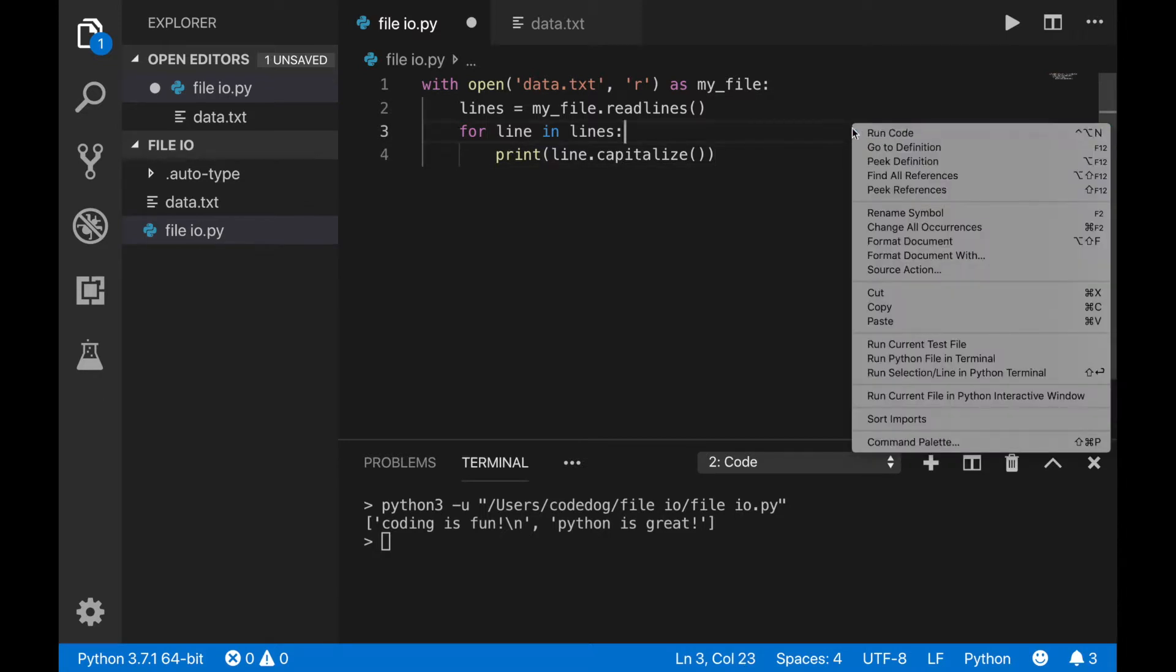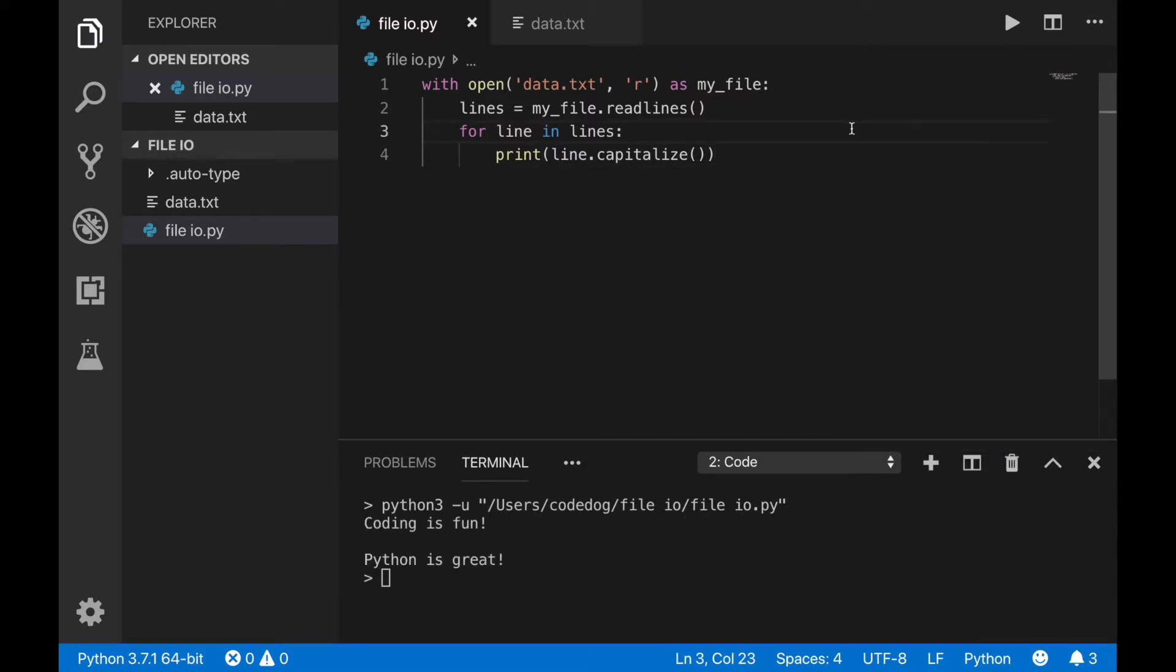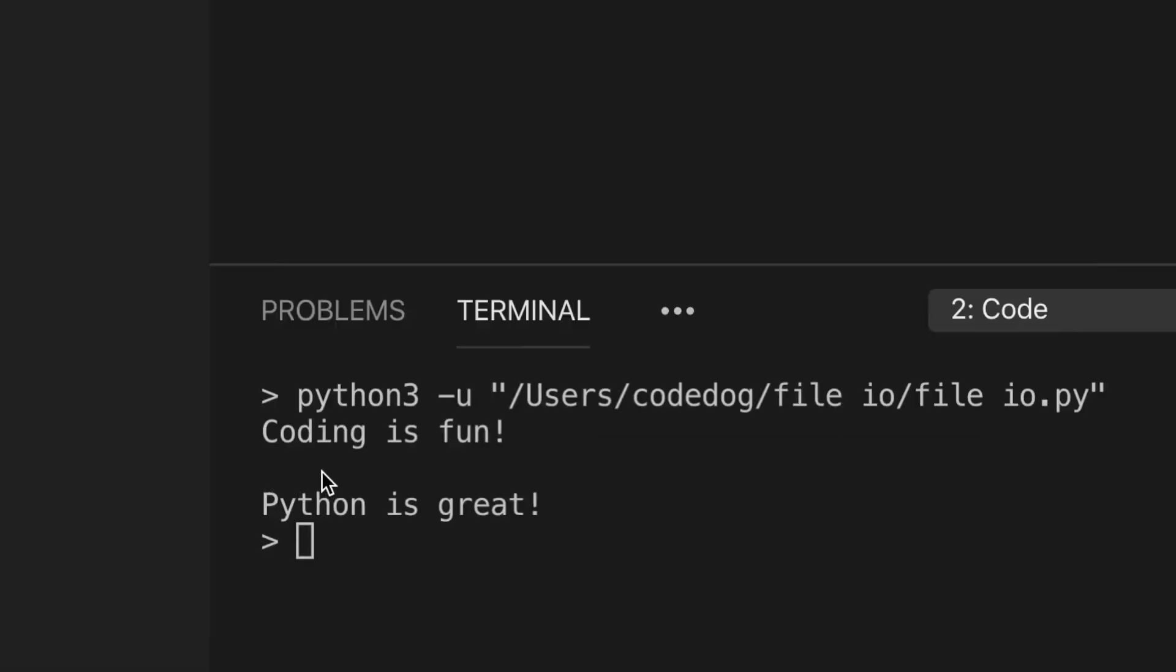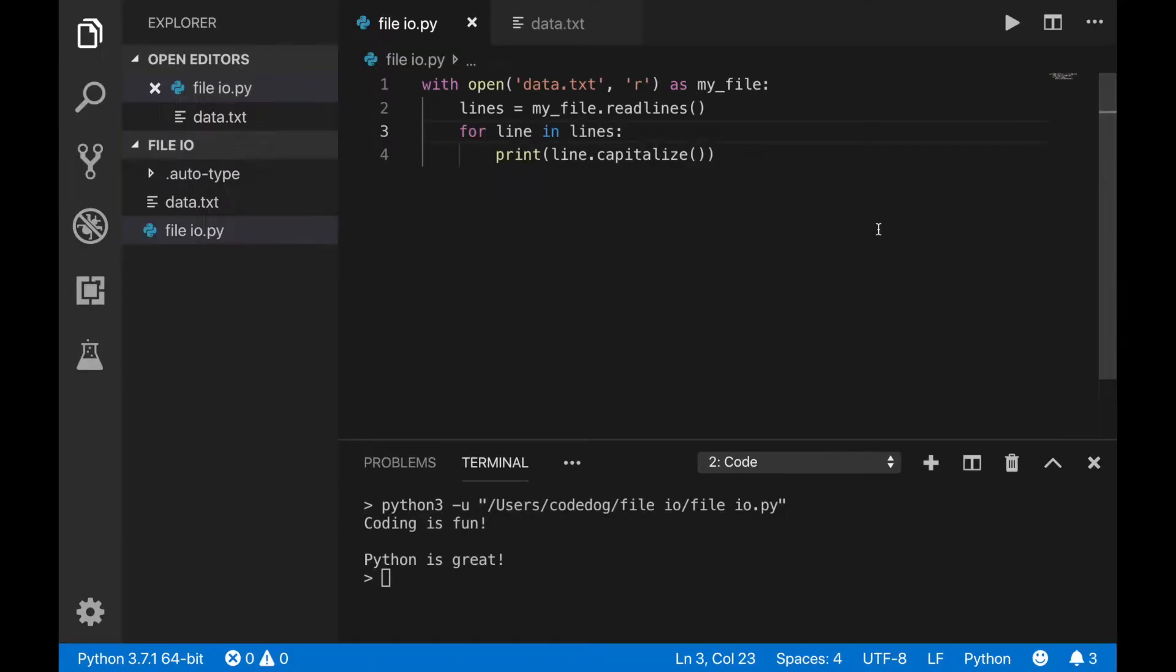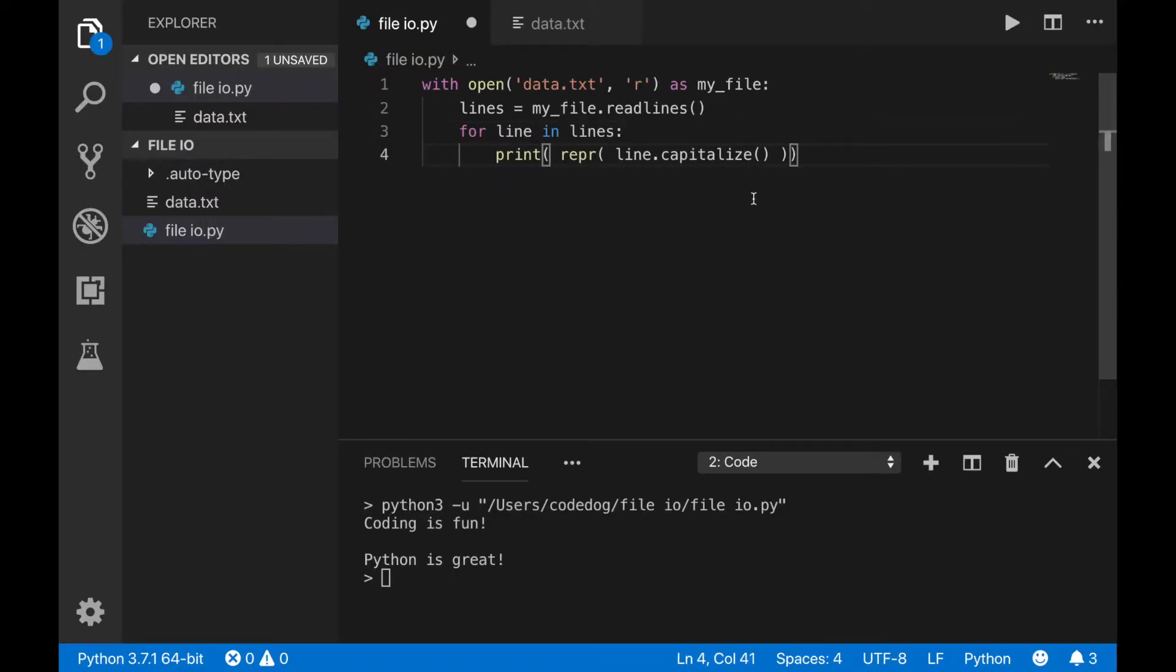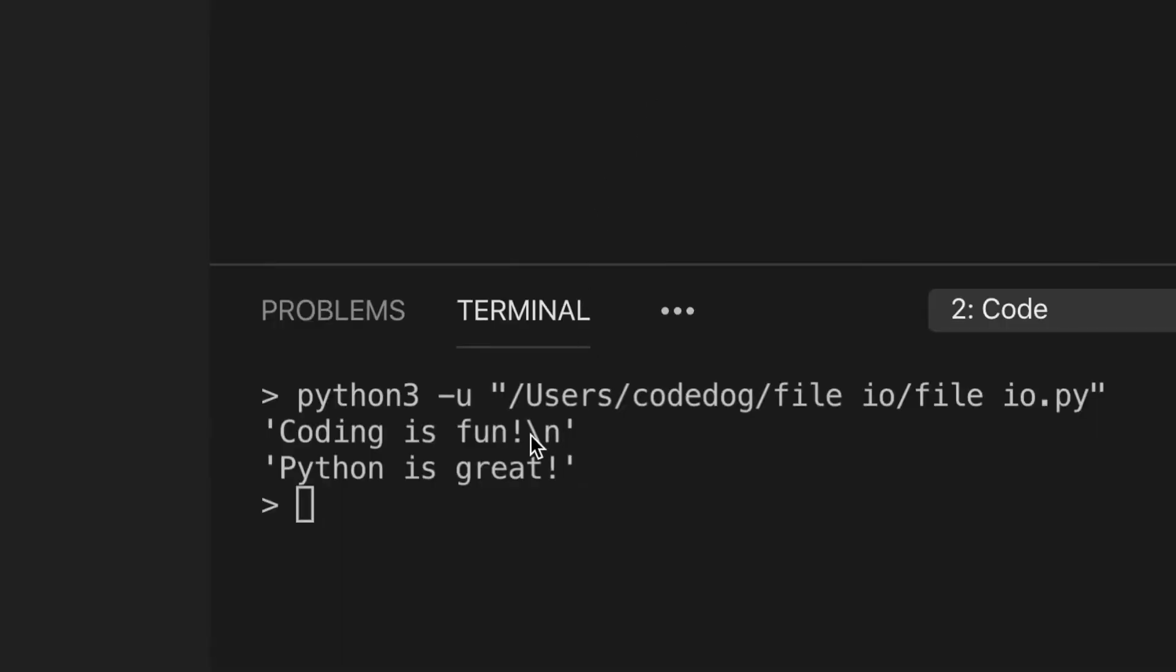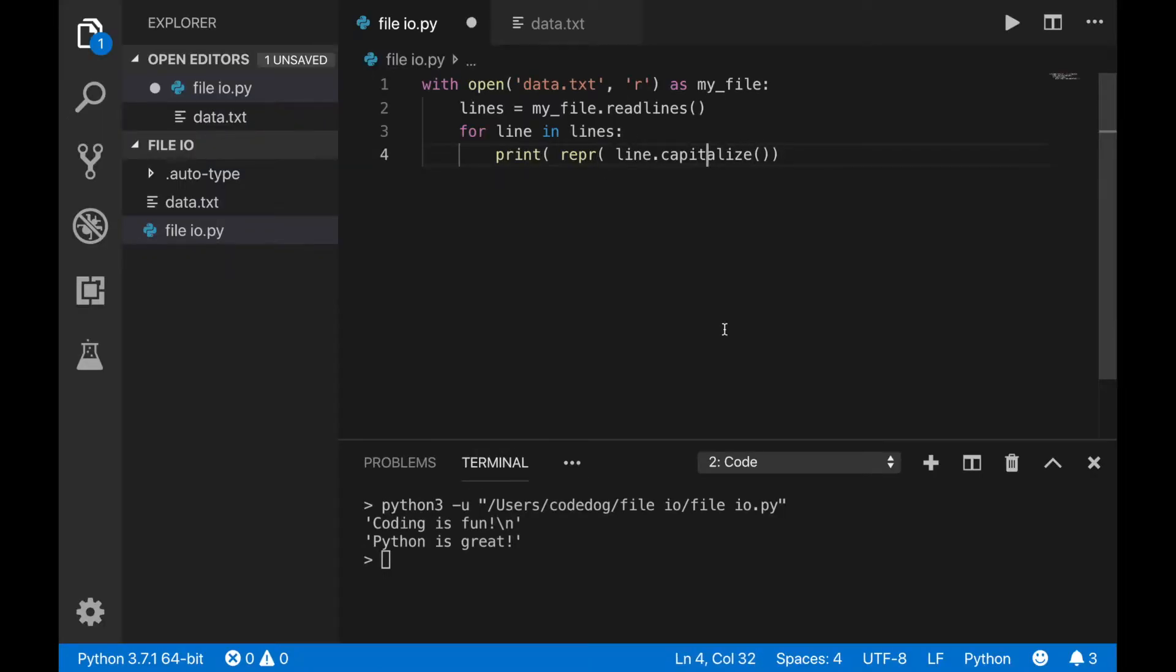In the terminal, you can see it did print out capitalized, but for some reason we have an extra space. If you print the representation of each line, you can see it still has that new line character. Using the strip command will get rid of that.